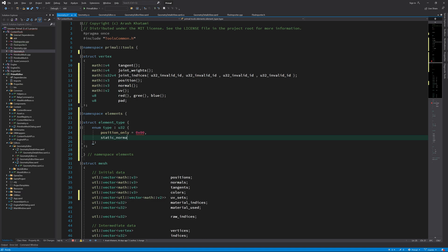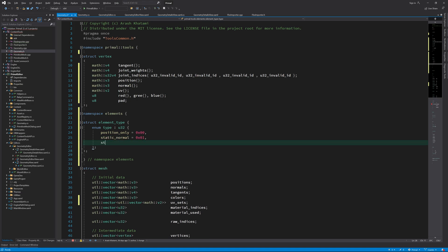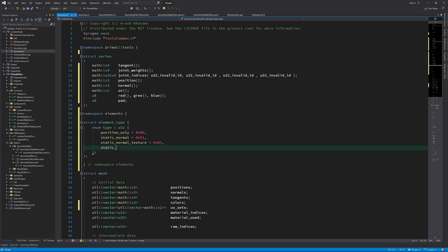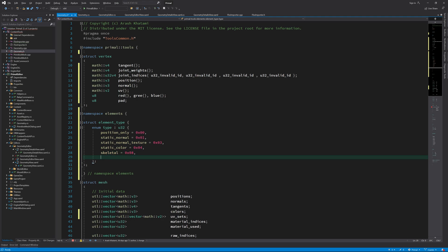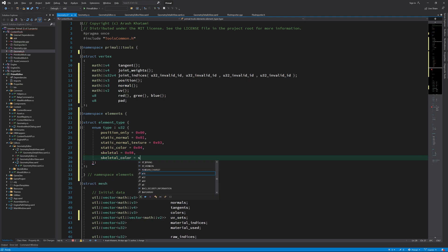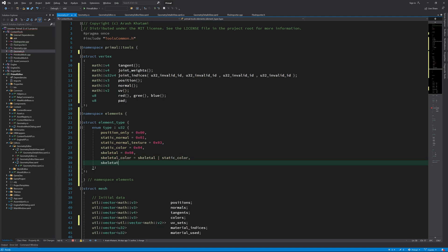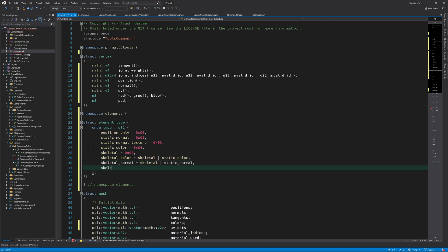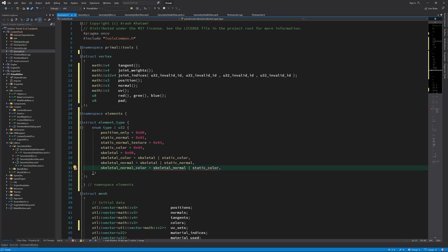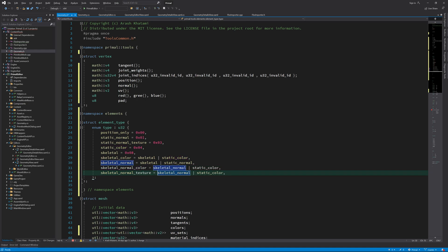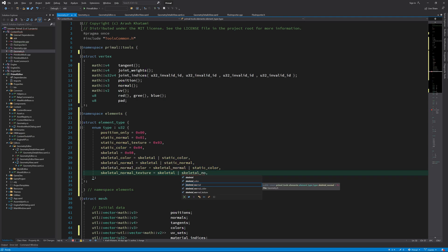All vertices have a position element, so that one is assumed to always be there implicitly. If a vertex has normal information and it's a static mesh, we set the least significant bit. If a mesh uses texture mapping, it must have normal as well as tangent vectors and UV coordinates. We don't support textured meshes without normal information. That's why the least significant bit is set and the second bit indicates tangent and UV information. Finally, we set the third bit if the vertex has color information. For vertices of a skeletal mesh, we set the fourth bit, and then we can define all other combinations by logically OR-ing different items.